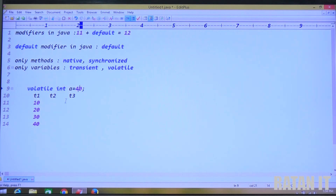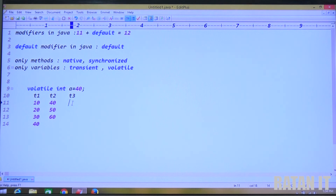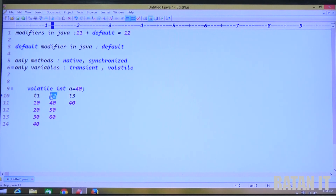So once the value 40 is updated, the thread will be terminated. Then T2 thread tries to access and does its modification. But T2 thread is not yet completed — it is still doing modifications. Meanwhile, T3 thread tries to access the data. Which value will T3 get — 60 or 40? T3 will get 40 because T2 thread is still processing and has not yet updated the master copy. Whenever T2 thread completes, it will update the data.